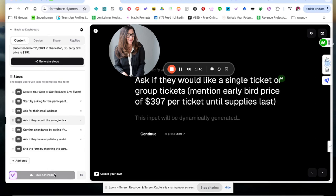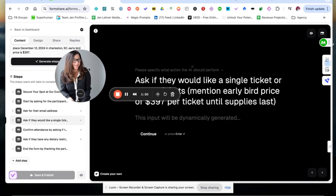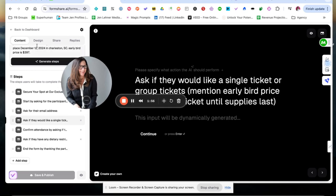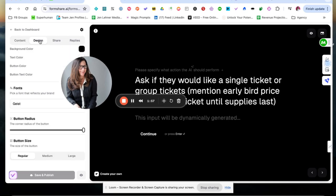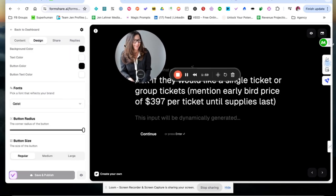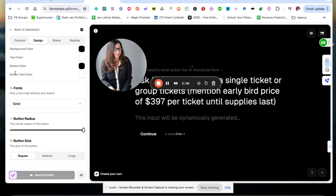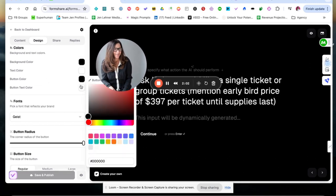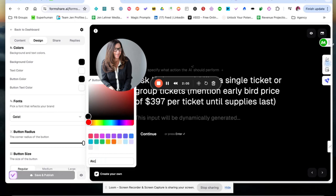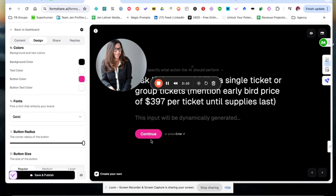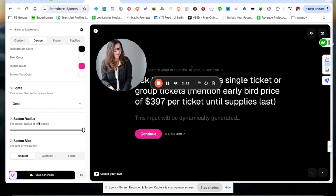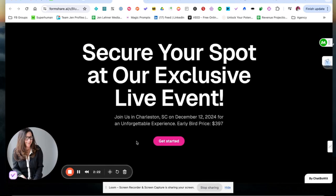I'm going to click Save and Publish, and then we will take a look at it. Oh, also wanted to point out over here, you could change the design. So I would like my button color to be our brand pink. So I'm going to change that. There it is. That's perfect. You could pick your fonts, your button size, all that good stuff.